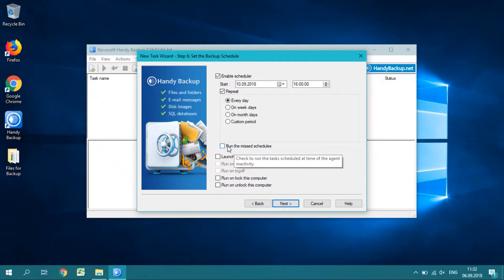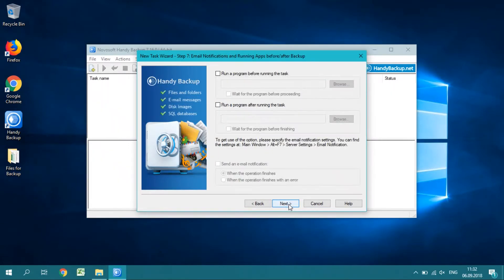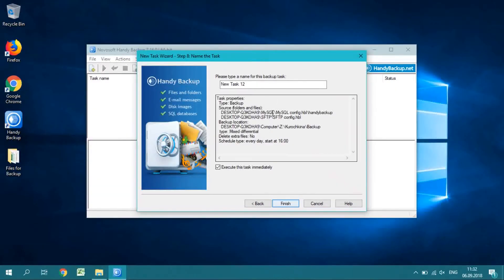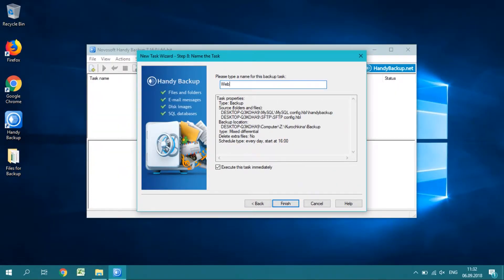Skip step 7 and on the final step, give a name for your task. You can check all properties of your task in the short summary window here.